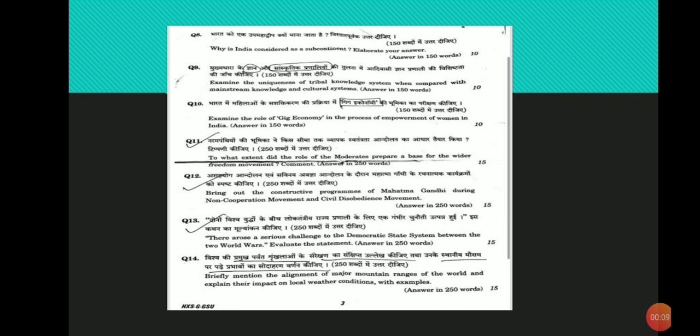Examine the role of gig economy in the process of empowerment of women in India. A gig economy is a free market system in which temporary positions are common and organizations hire independent workers for short-term commitments. Gig economy can help in the process of empowerment of women in India in following ways.